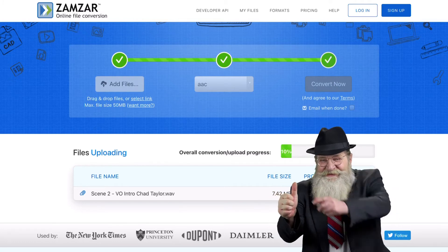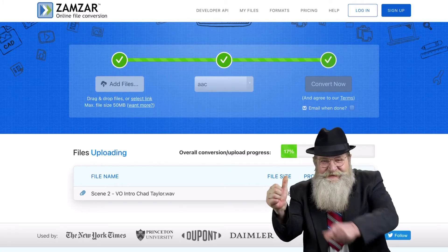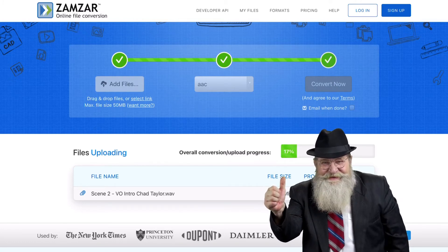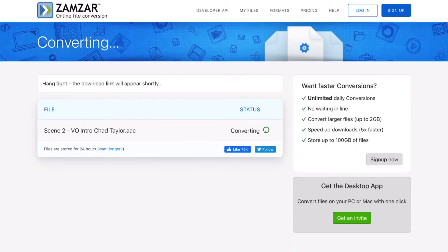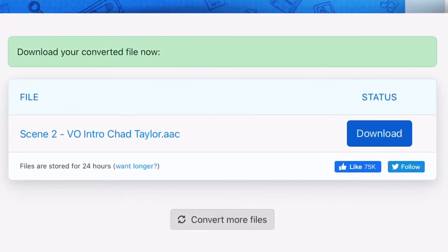Now just perform the same steps again for every other file you want to convert. When your file has been converted, simply tap on download and you're done.